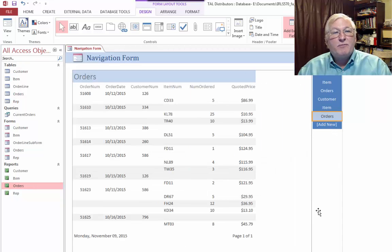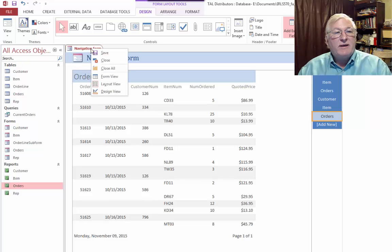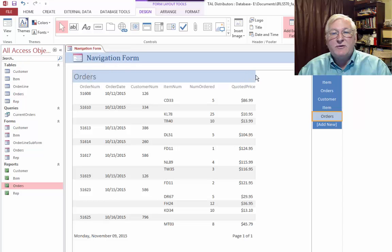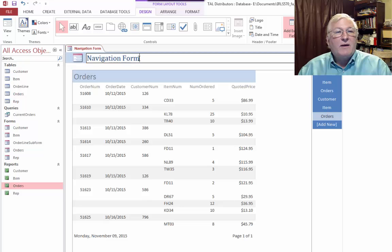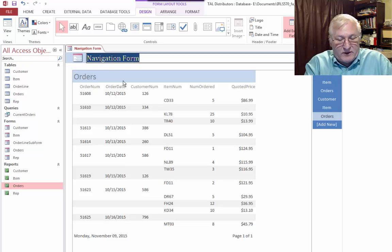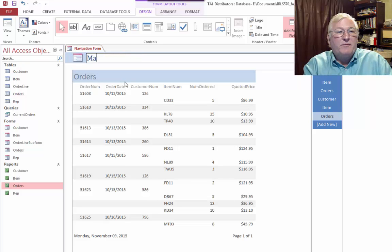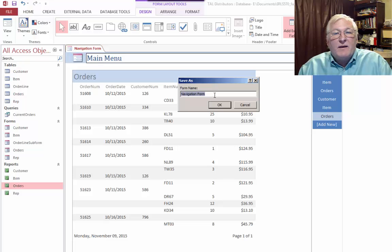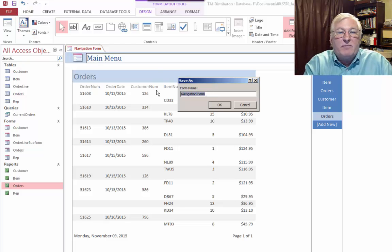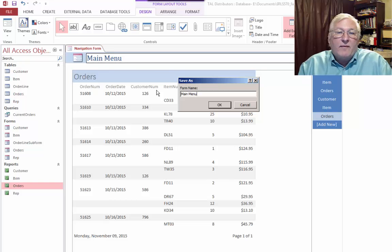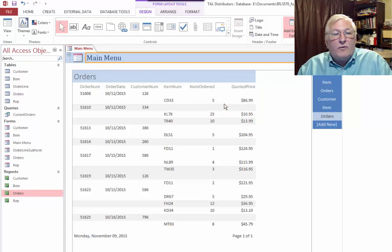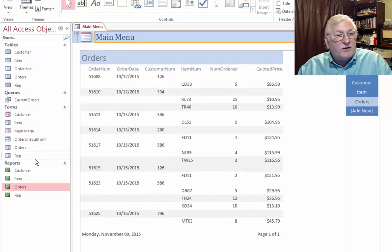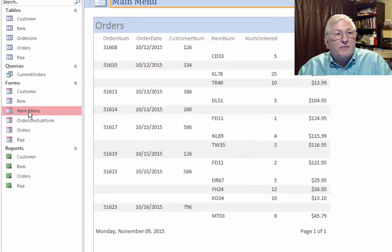And it's pretty much just that simple. You can see that it has opened this up in the layout view. So we have a limited ability here to do some adjustment. We can double-click this, change this form. We could call this, for example, Main Menu. We can save this as Main Menu. And we are pretty much done. Now you can see that we have a form over here called Main Menu.